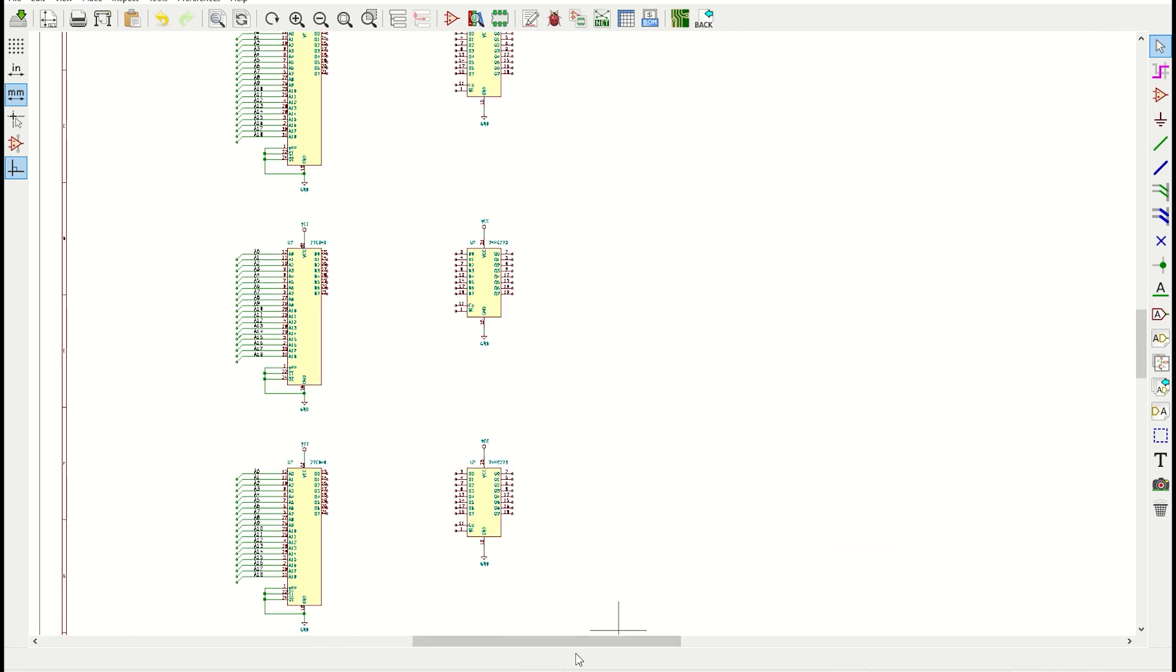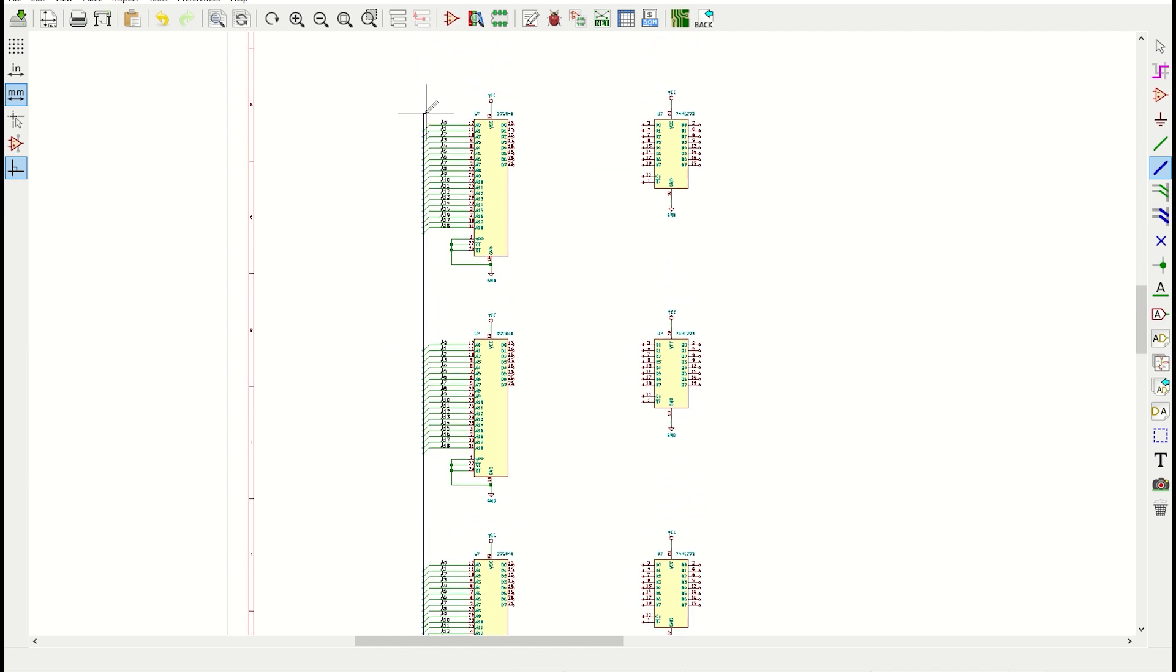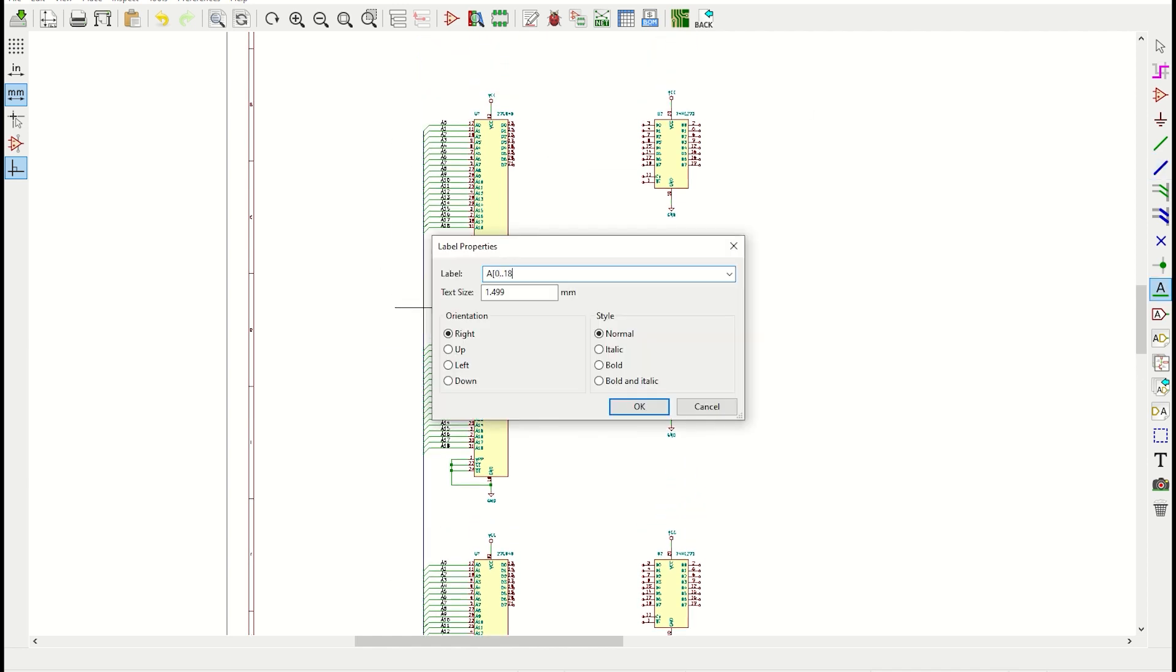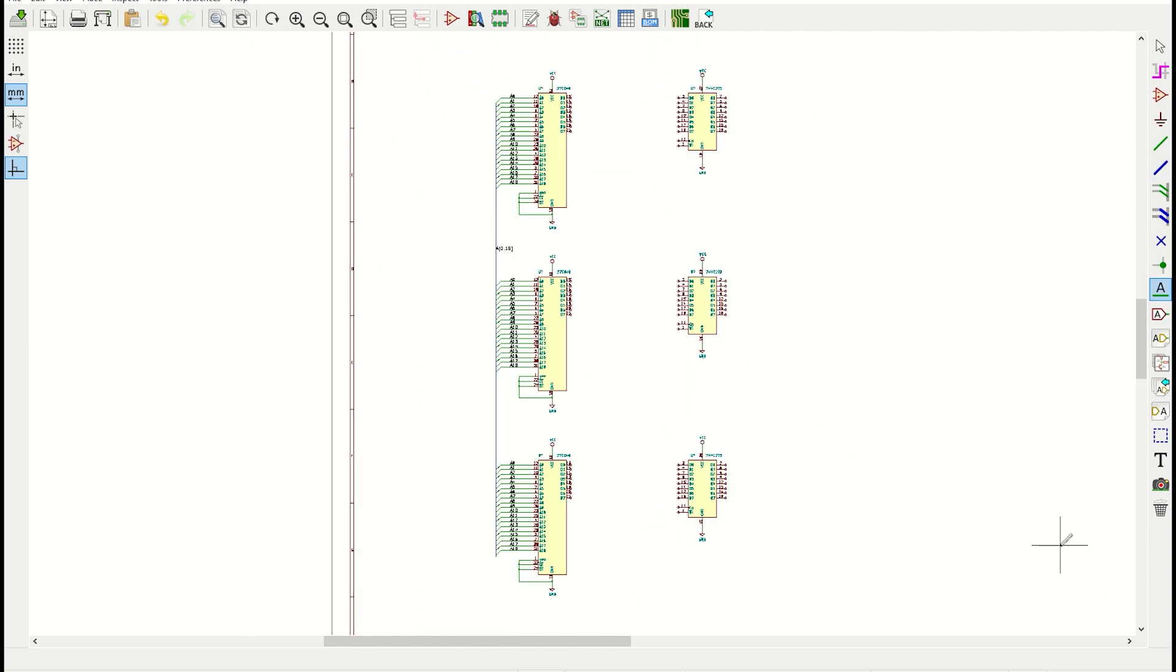Then, rather than connecting each wire, I can just hook them all up to a bus, which is this thick blue wire. I just have to label it appropriately.